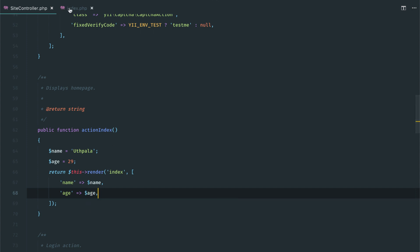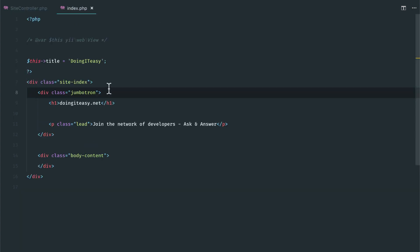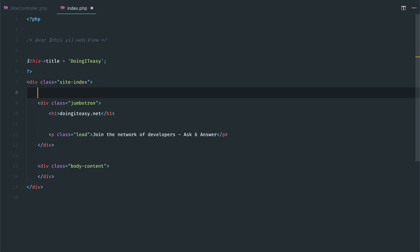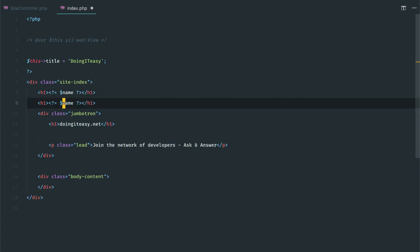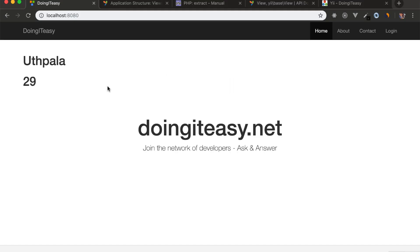Let's access these in our view file. We'll have an H1 with echo, and we'll have the name and age. Simple as that. If you refresh, you'll get those two values here.